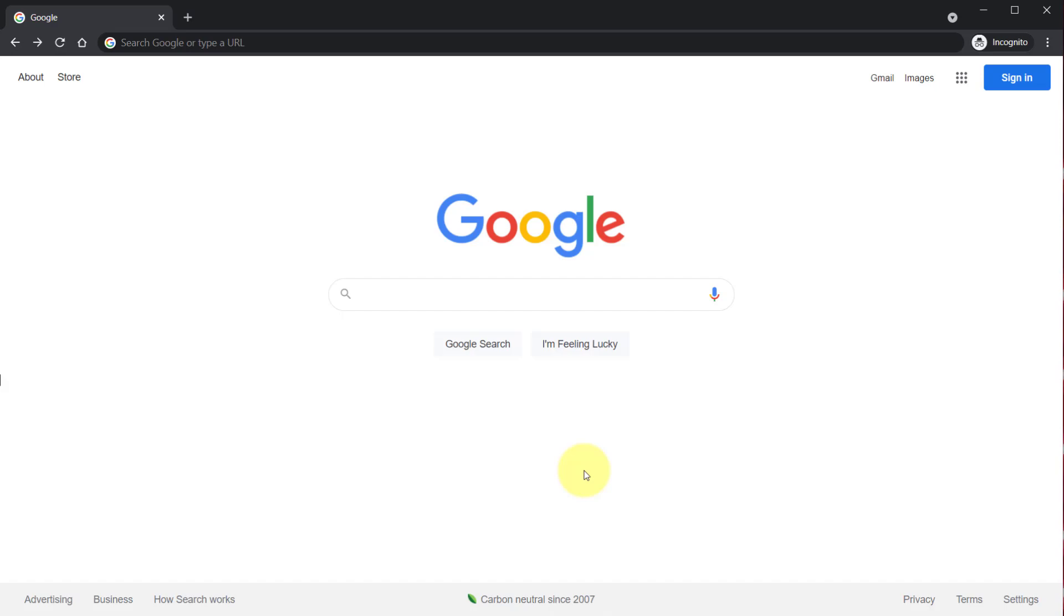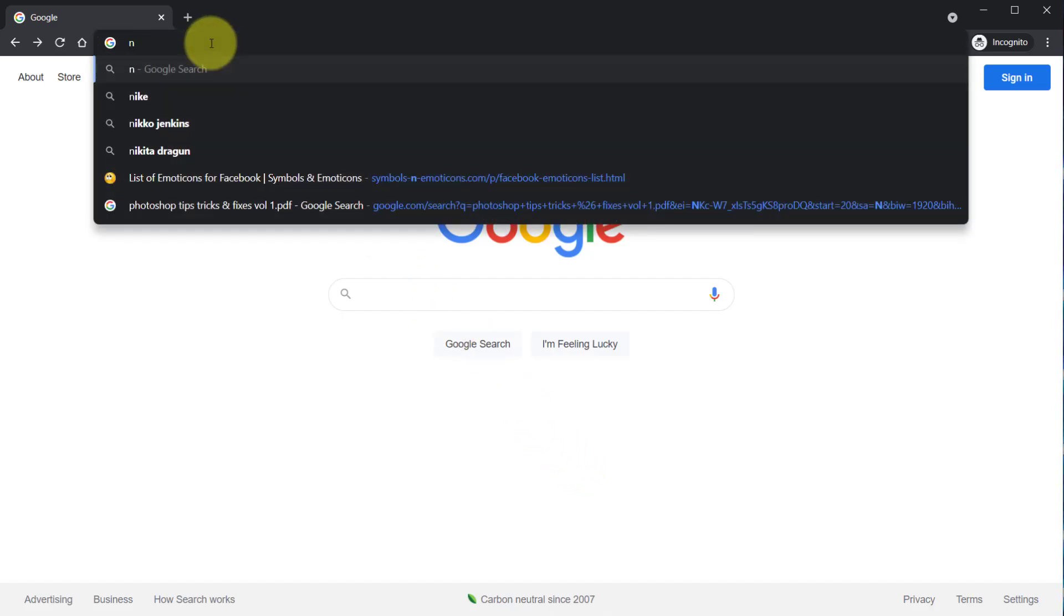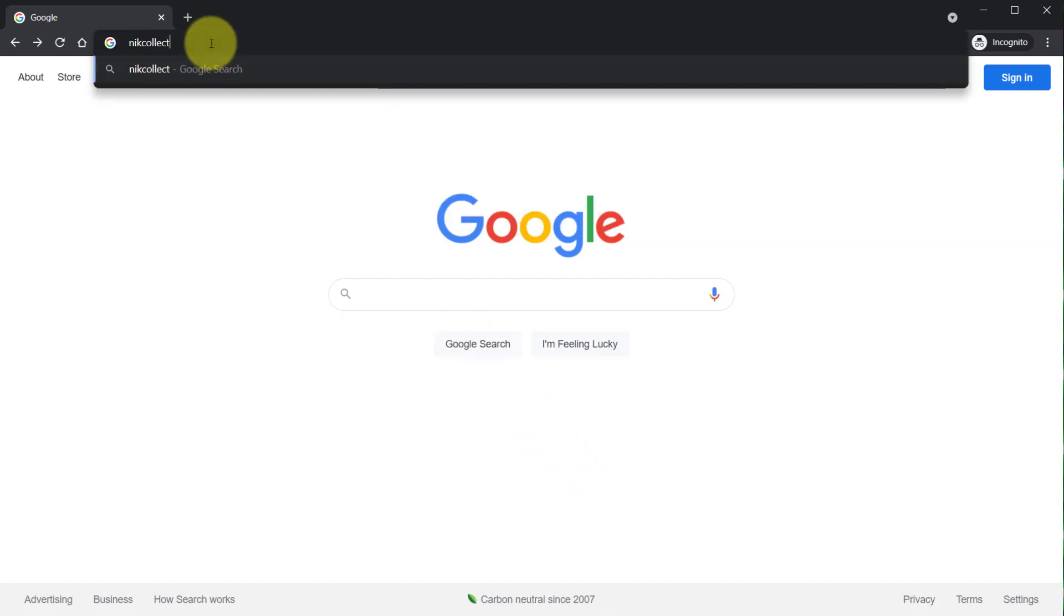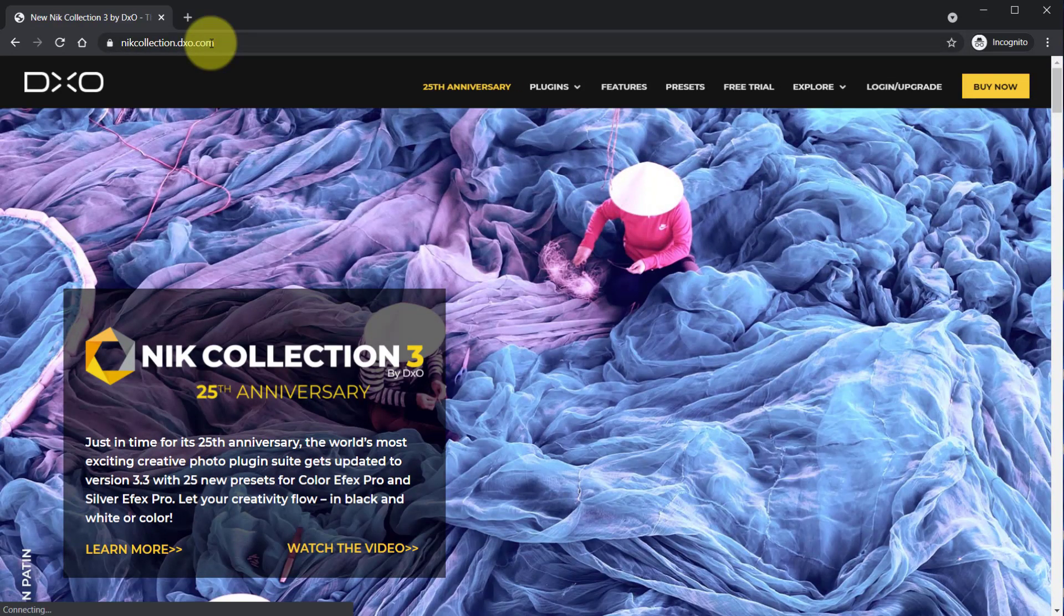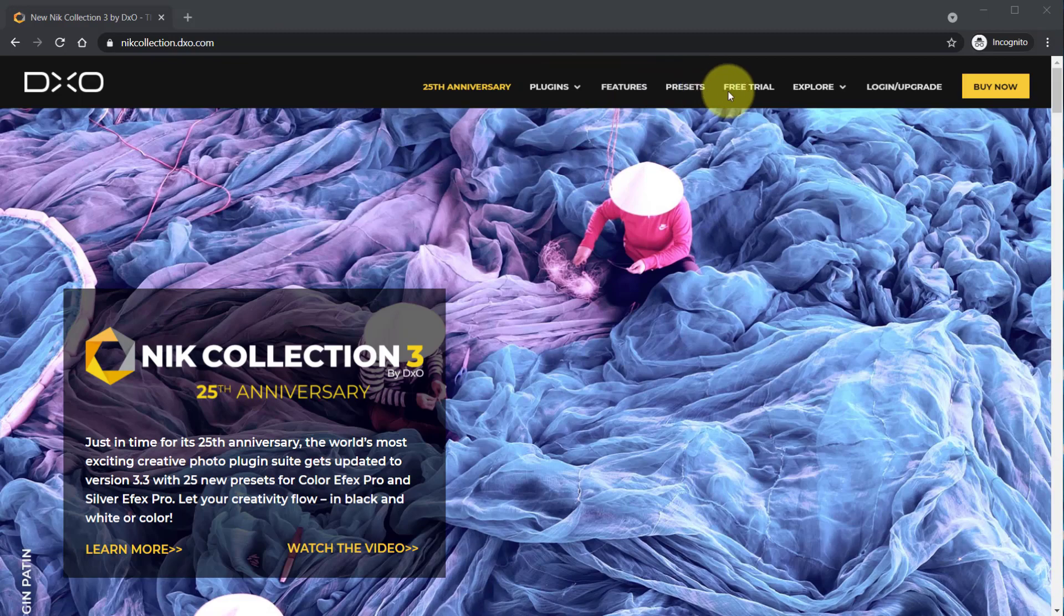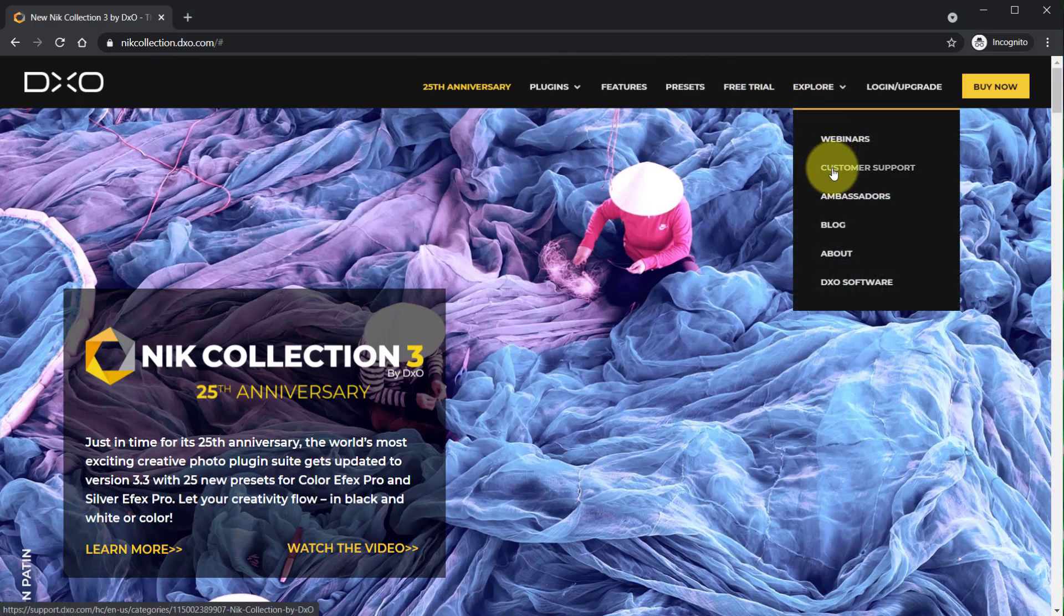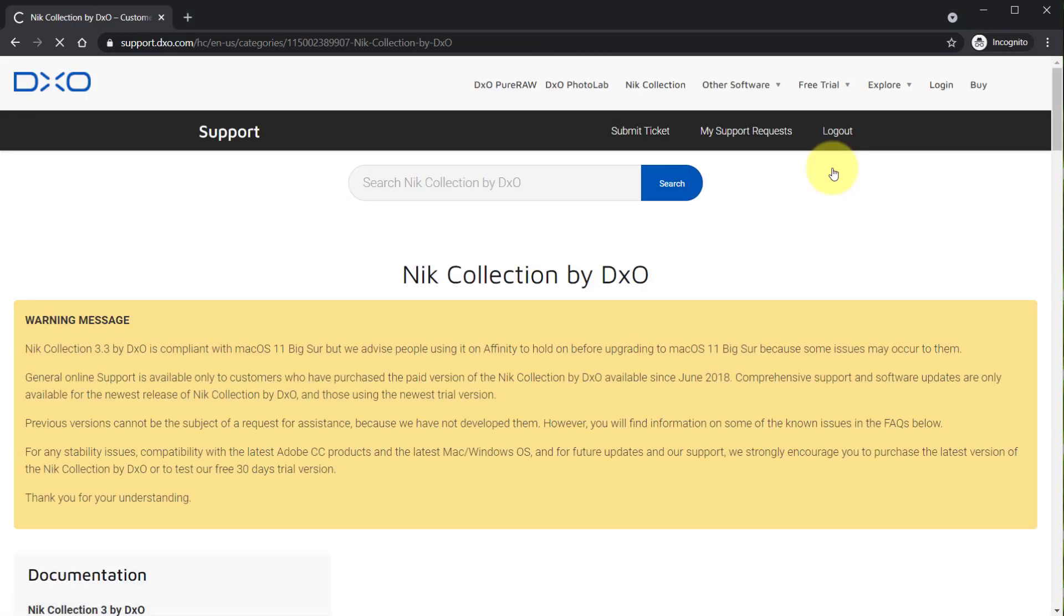To download the free version go to nikcollection.dxo.com. Once the website loads, click explore, then click customer support.